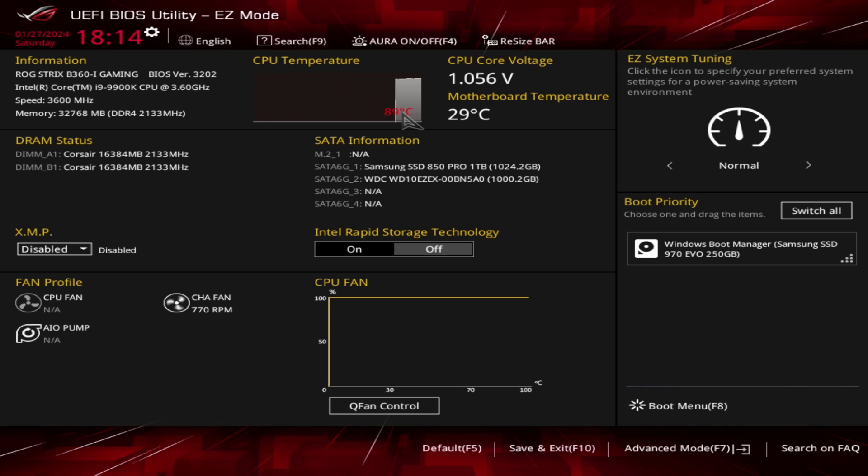Fourth, check the motherboard's BIOS. Make sure the motherboard's BIOS is updated. Visit the Asus support website to download the latest BIOS files for your motherboard.